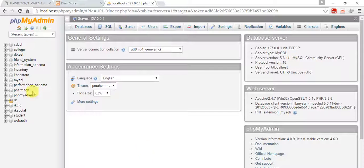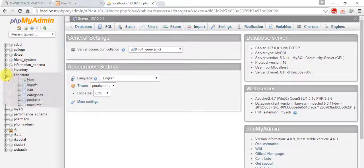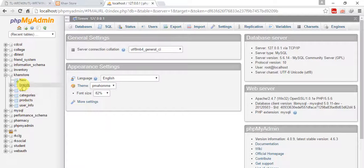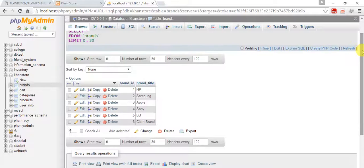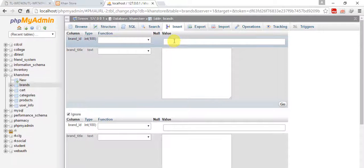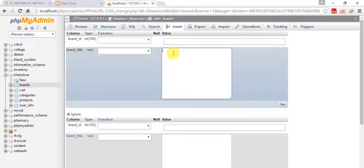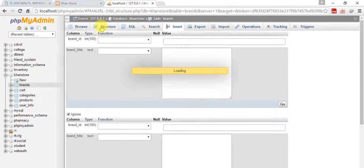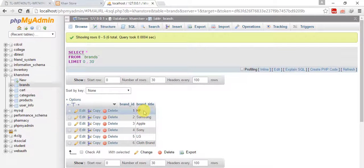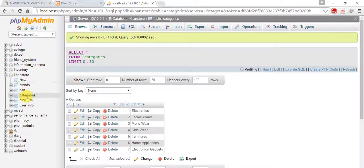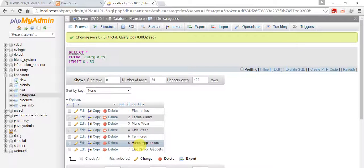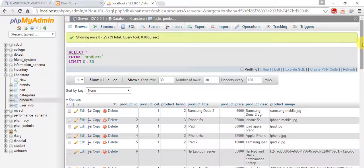Welcome back. I'm ready with my database and I've filled many fields. I'm going to show you the products. First, for brands, you can fill them by clicking Insert, leaving the brand ID empty, adding a name, and clicking Go to insert. I have brand title and brand name. For categories, you can fill in electronics, ladies wear, men's wear, kids wear, furniture, home appliances, electronic gadgets, etc.